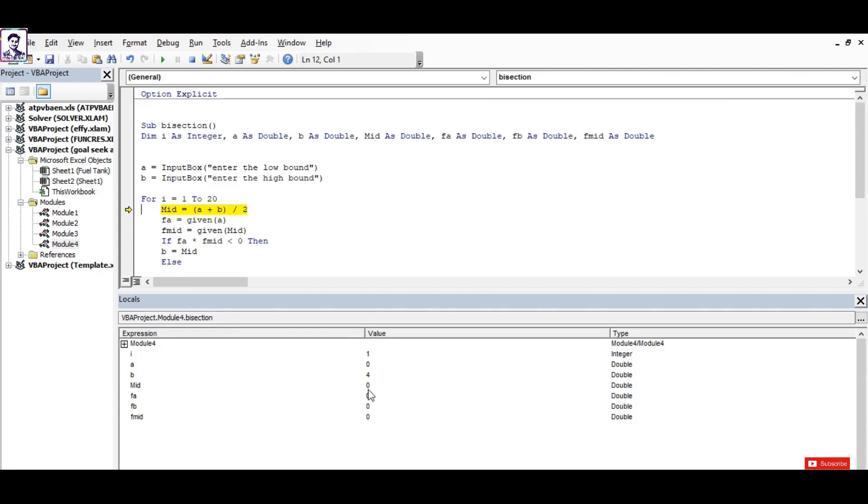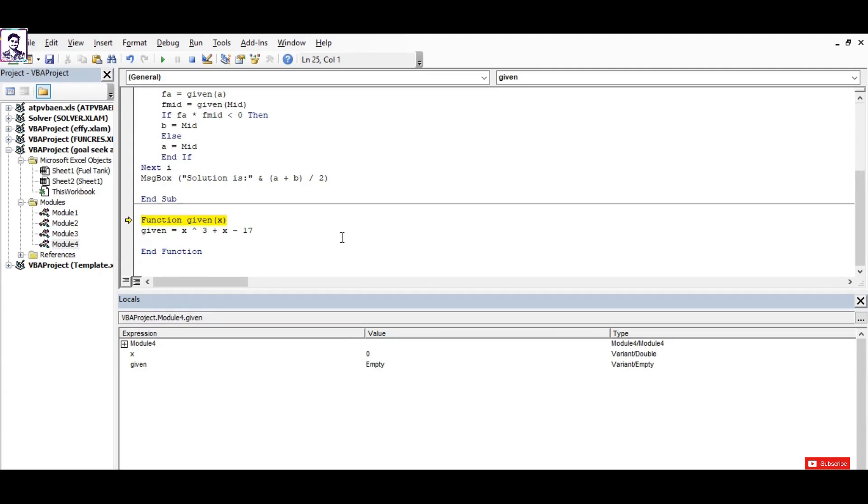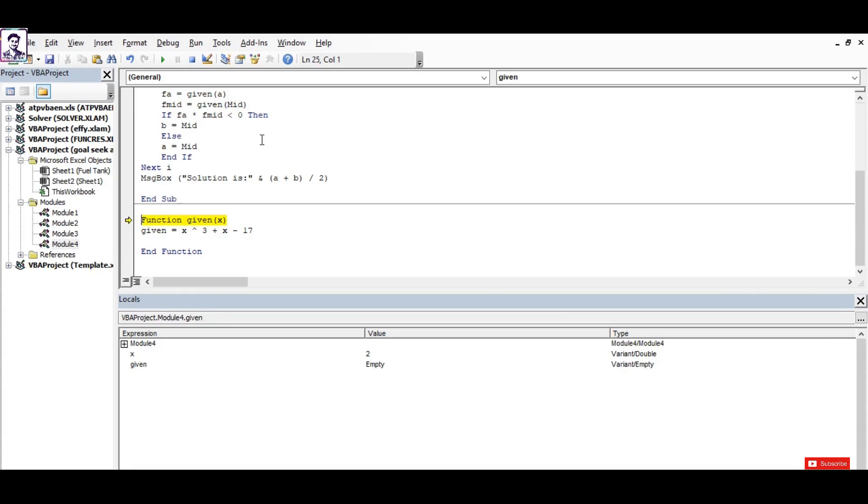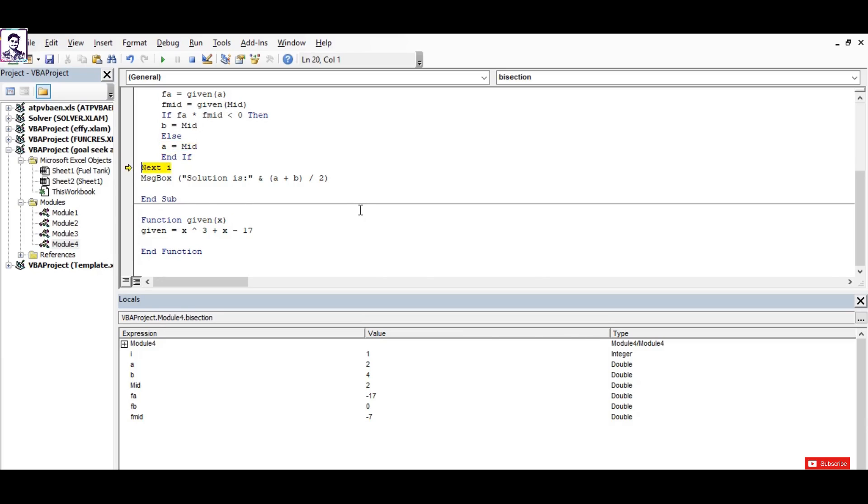It has displayed the value to fmid and f simultaneously, and it has checked whether those values are less than 0 or not, and it has performed the iterations for 20 times.